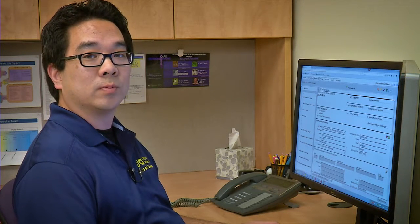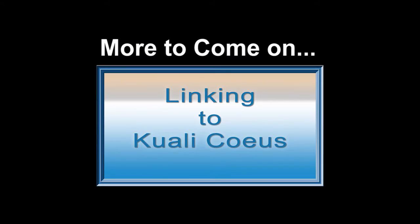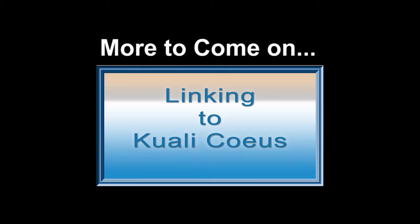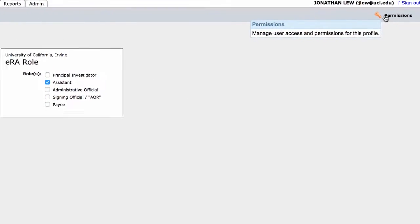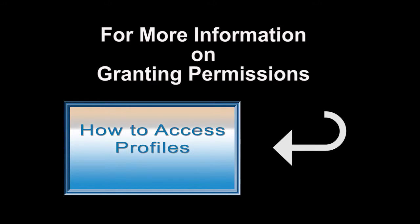In order for others to access the proposal you've created, including your PI, access must be granted. This is automatic once you've linked your Cayuse proposal to KC. You will learn how to do this in the final section called Linking to Kuali Coeus. You can also manually add access by going to the Permissions screen. For more information, refer to the instructions about granting permissions included in Section 1, How to Access Profiles.